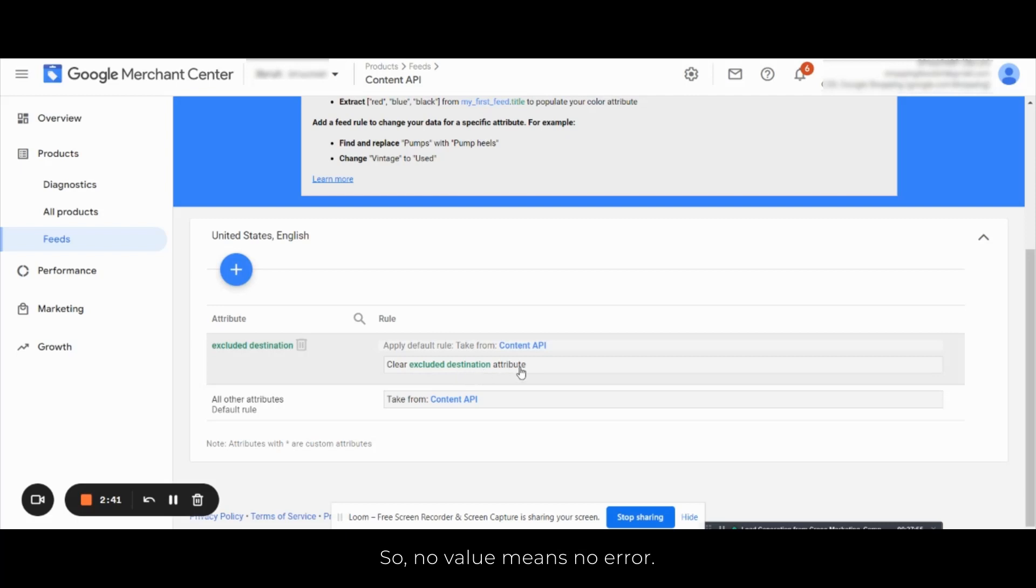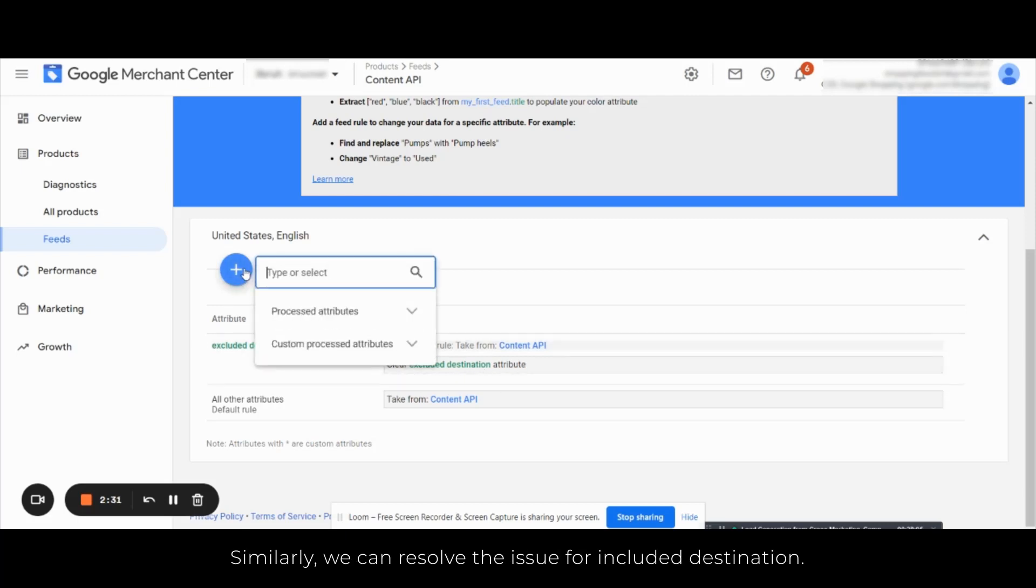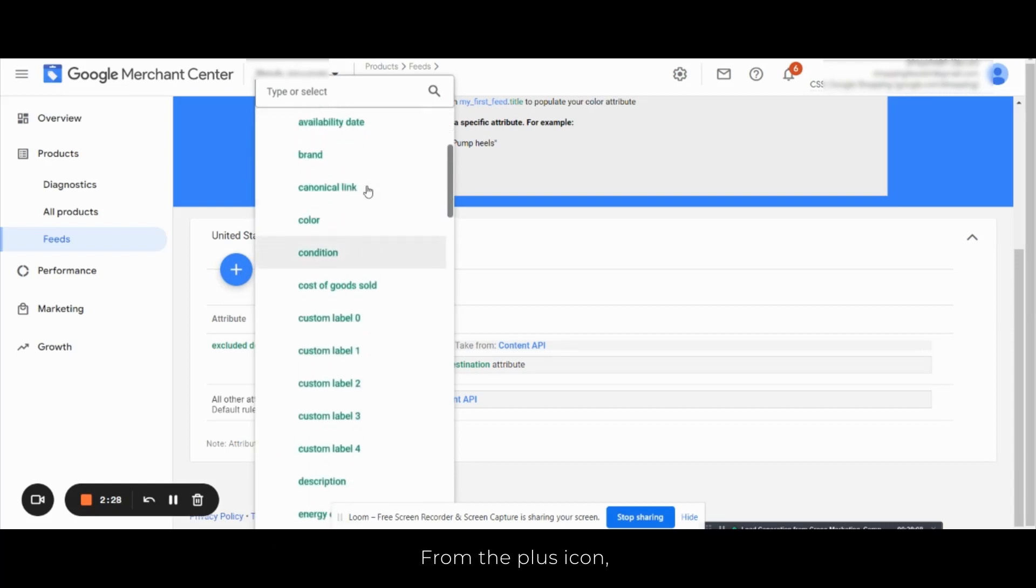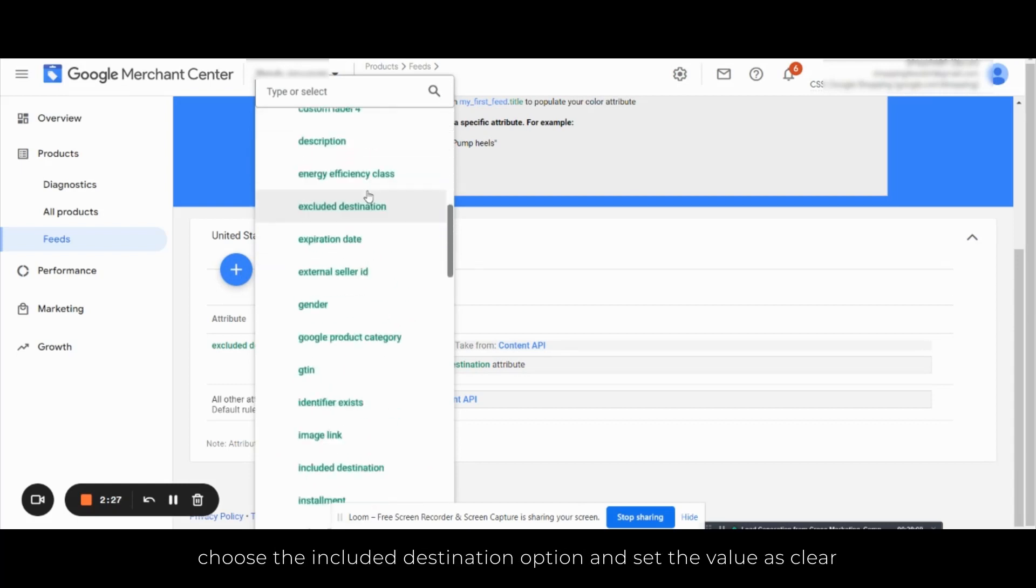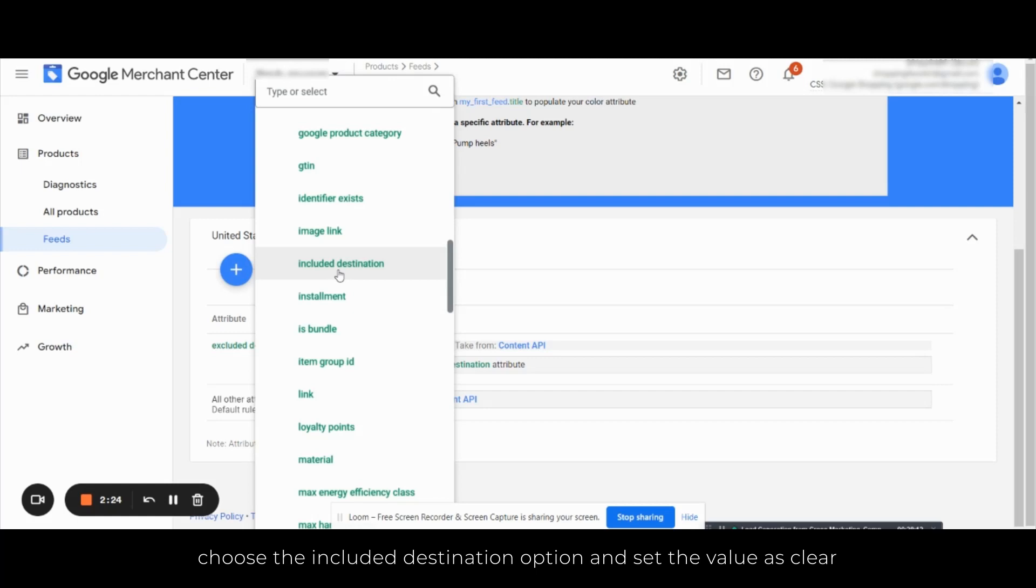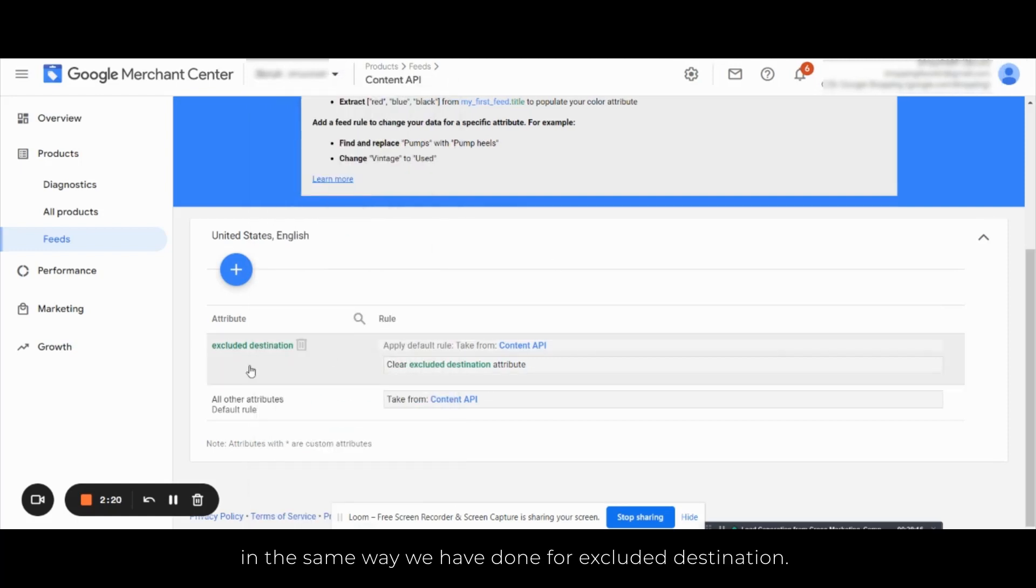Here you can see in the excluded destination the feed rule is set as clear excluded destination attributes. So no value means no error. Similarly we can resolve the issue for included destination from the plus icon. Choose the included destination option and set the value as clear in the same way we have done for the excluded destination.